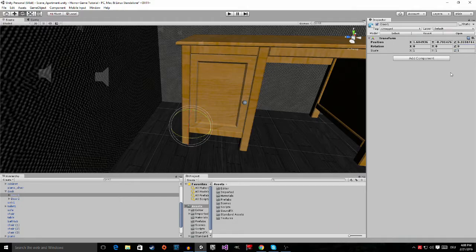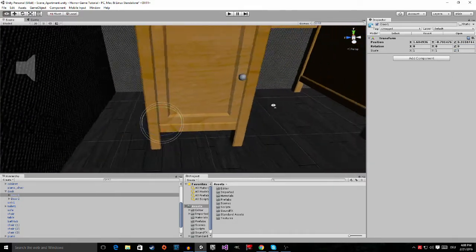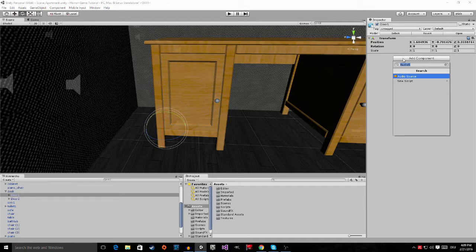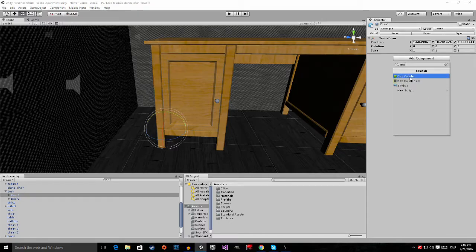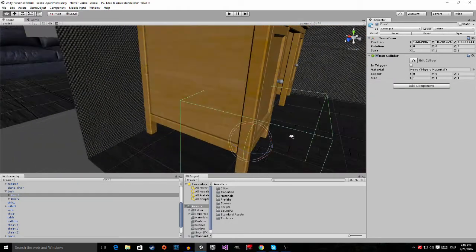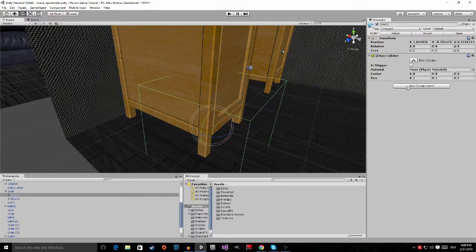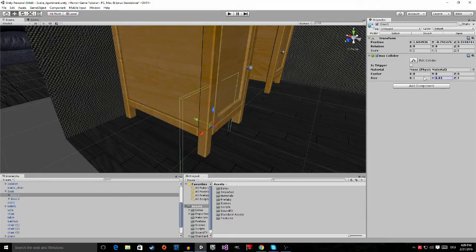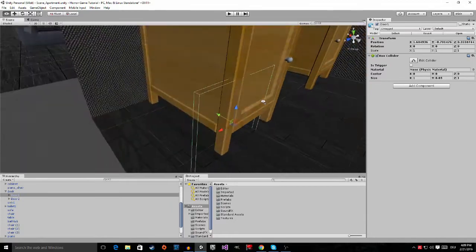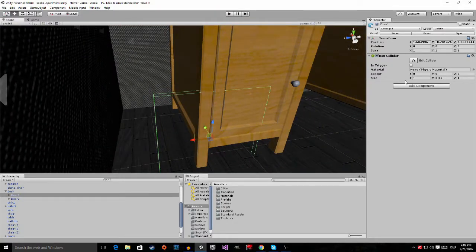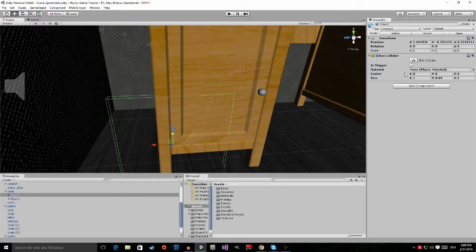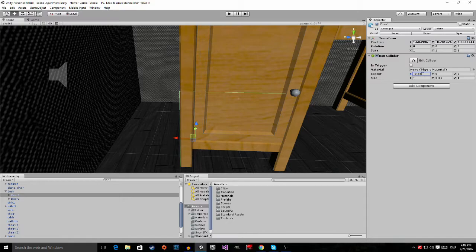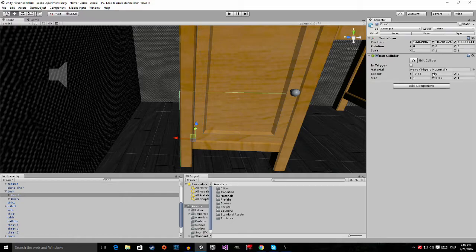The first thing we're going to do is add a new component which is going to be a box collider. Now we have to set up the box collider. First of all we want the Y component to be a lot smaller, let's say 0.05. Then we want to adjust the center on the X to around negative 36, around there, then I'm going to bring it up.